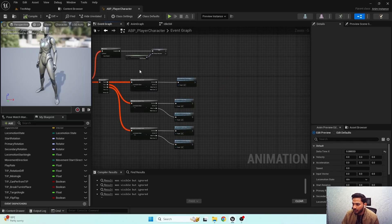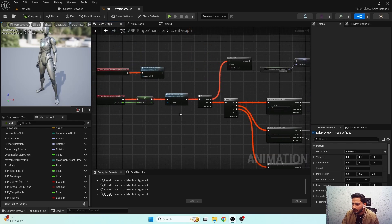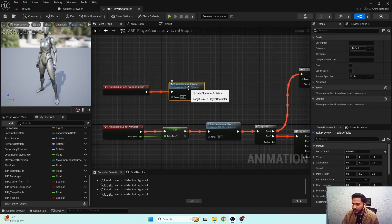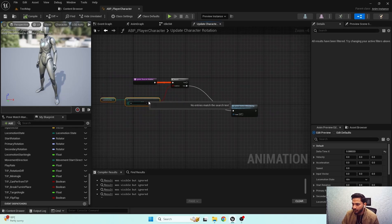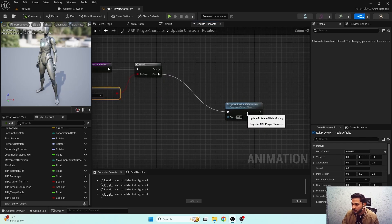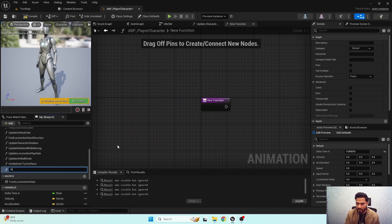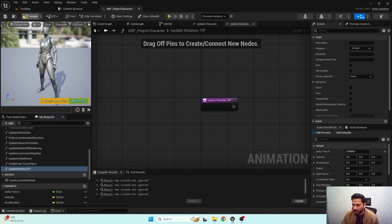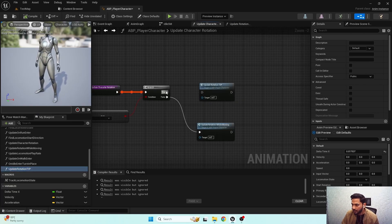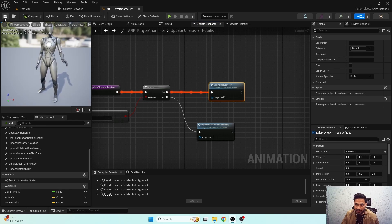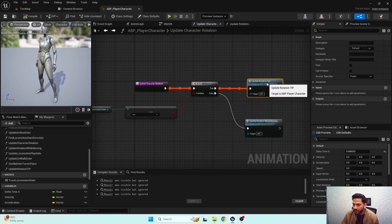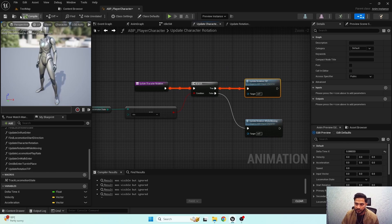I'm going to open my event graph. In our post evaluation blueprint we have 'update character rotation', and if I open it up we have 'update rotation while moving'. We now need one more function which is 'update rotation turn in place'. I'm going to add the function over here and connect it while we are in idle state — we need to execute the update turn in place rotation function. Now let's write the function.